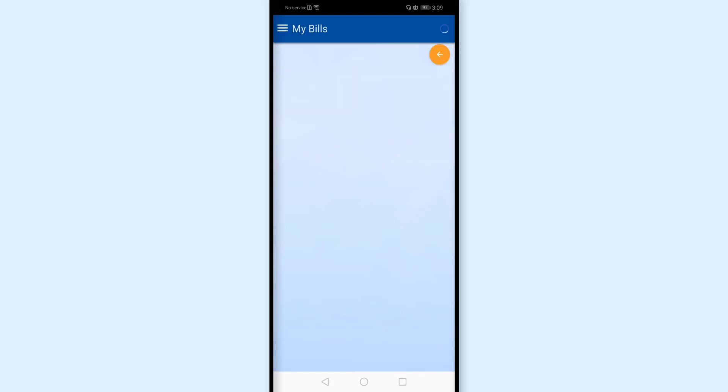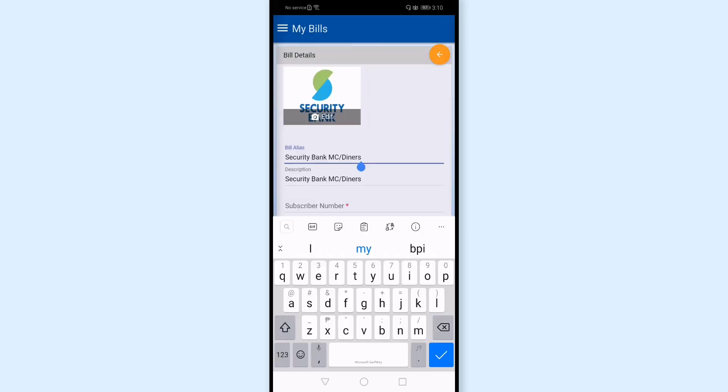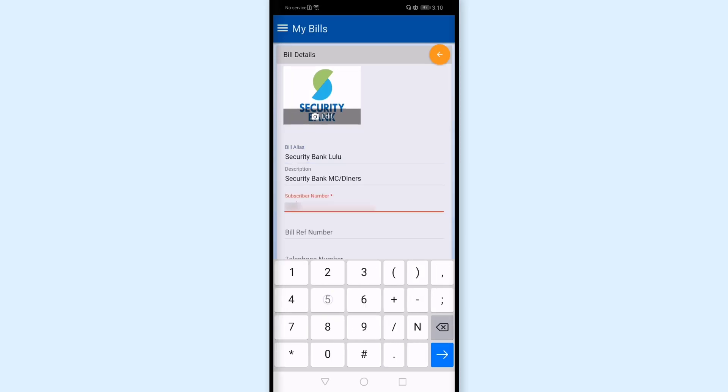By default, there's already a bill alias and description. You can change this. For me, I'll change it to my name so I know it's my Security Bank credit card. For subscriber number, I'll enter my credit card number here.